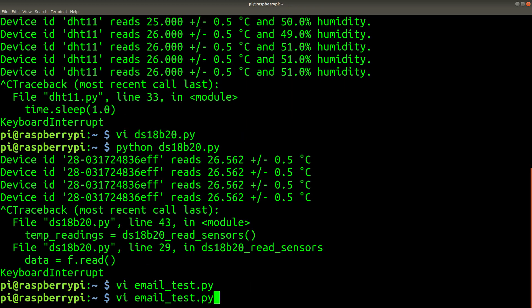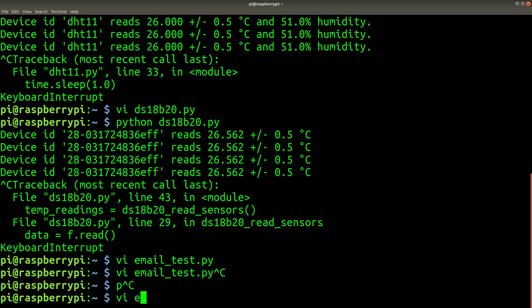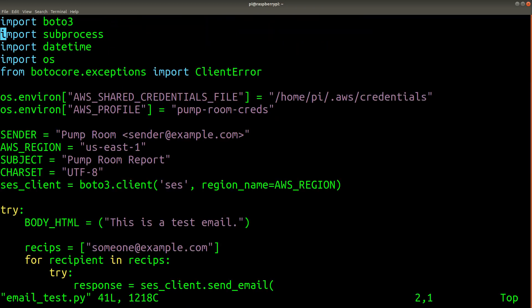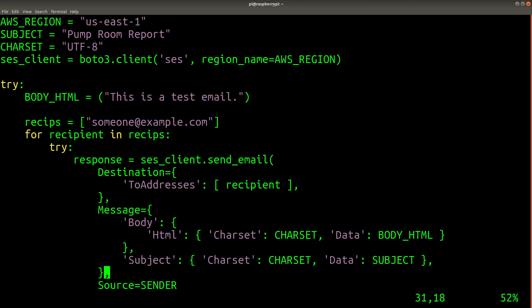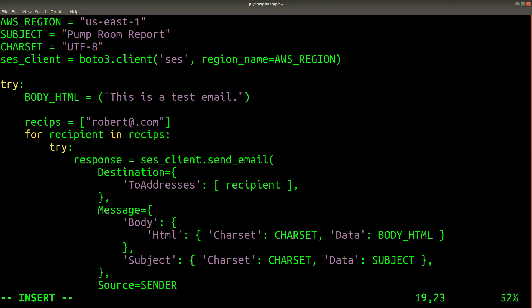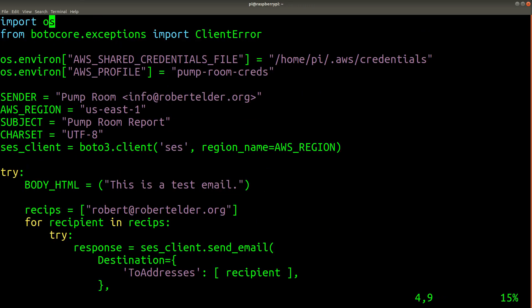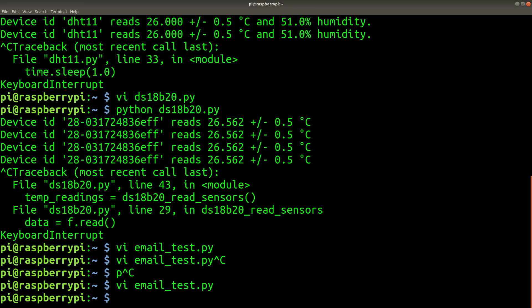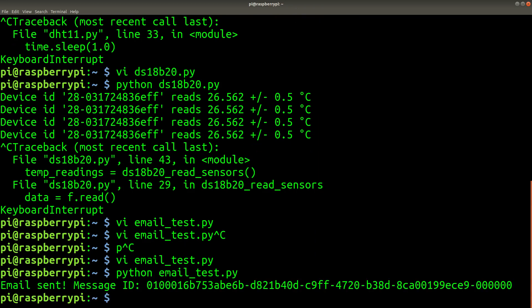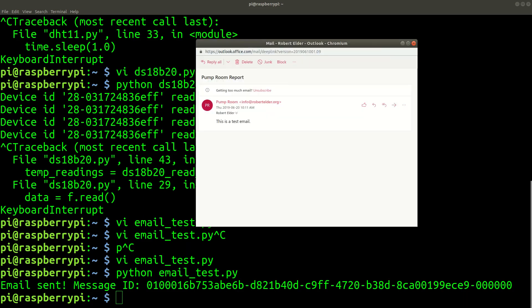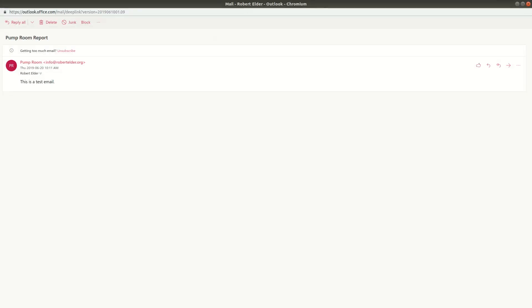So let's test if the email sending works. I just have to make sure I change the email addresses. So I'm going to be sending from info at robertelder.org, and I'll be sending to robert at robertelder.org. All right, it's sent, and now I can check my mail inbox. Okay, and here's an example of what that email looks like.